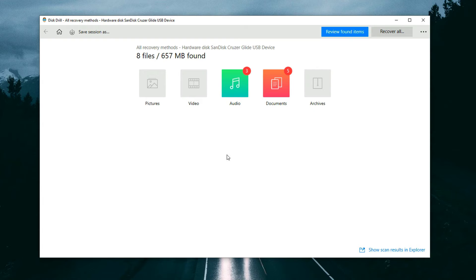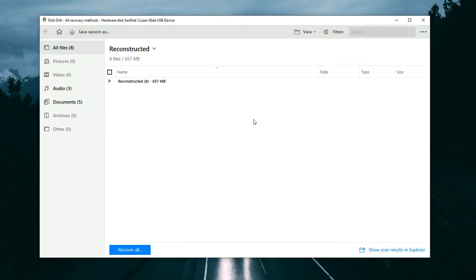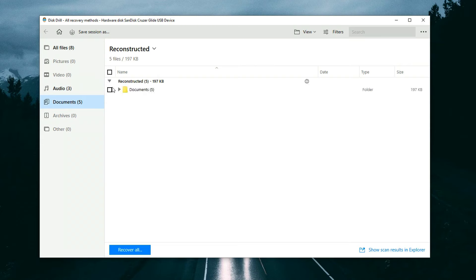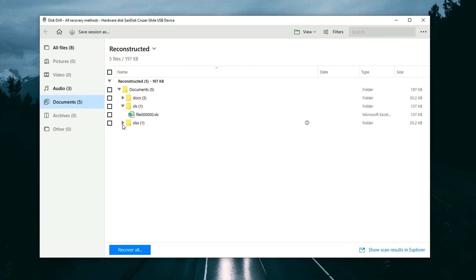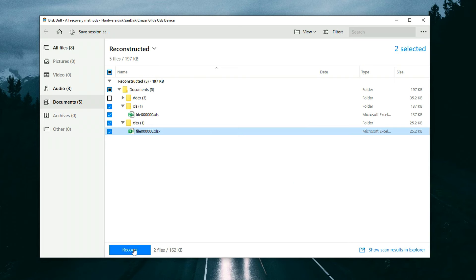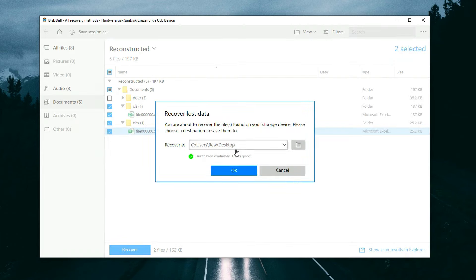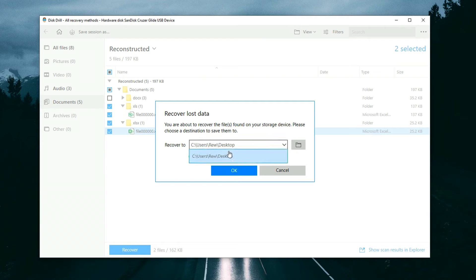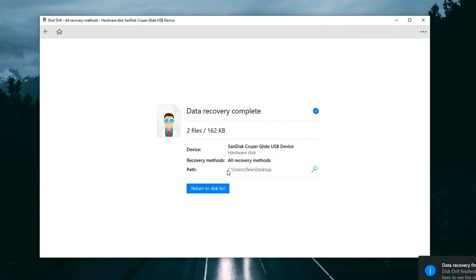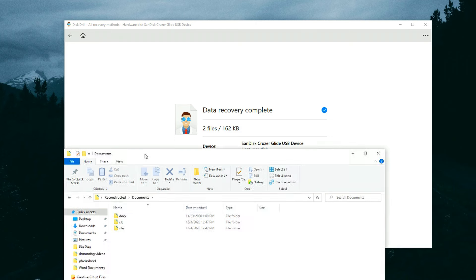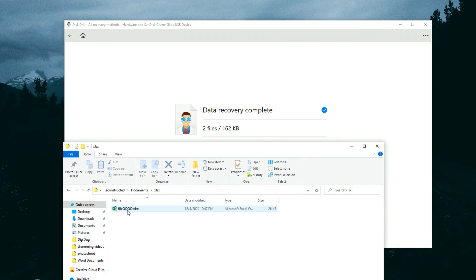Once the scan has finished, click the blue button to review all the items found. Since we're looking for Excel files, select the Documents category on the left-hand side, which will show all document files found during the scan. Once you find the files you're looking for, put a check mark next to them, click Recover, and choose your save location. Importantly, do not save the files to the same location you're recovering from — if recovering from a USB device, saving to your desktop is a better idea. And there they are, intact and ready to go — load them up in Excel and it's just like they never left.